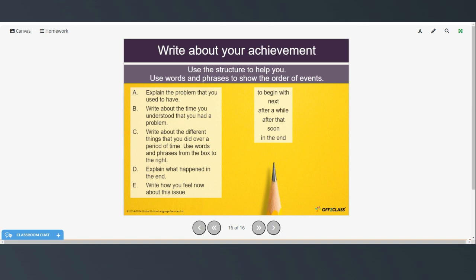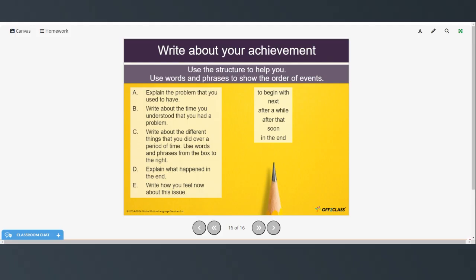So, here is a kind of a structure, an outline to help you with your writing. So, you're going to explain the problem that you used to have. Write about the time you understood that you had a problem. Write about the different things that you did over a period of time. And use words and phrases here to show the order of these things. Explain what happened in the end. And write how you feel now about the issue.